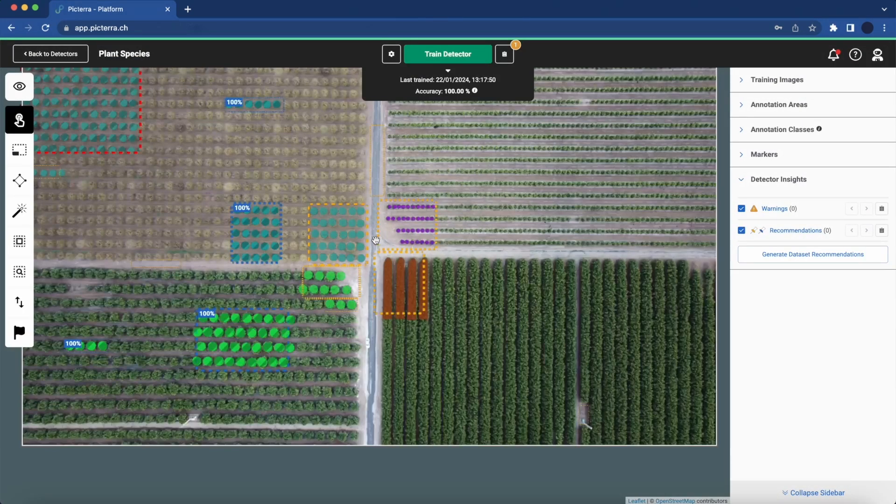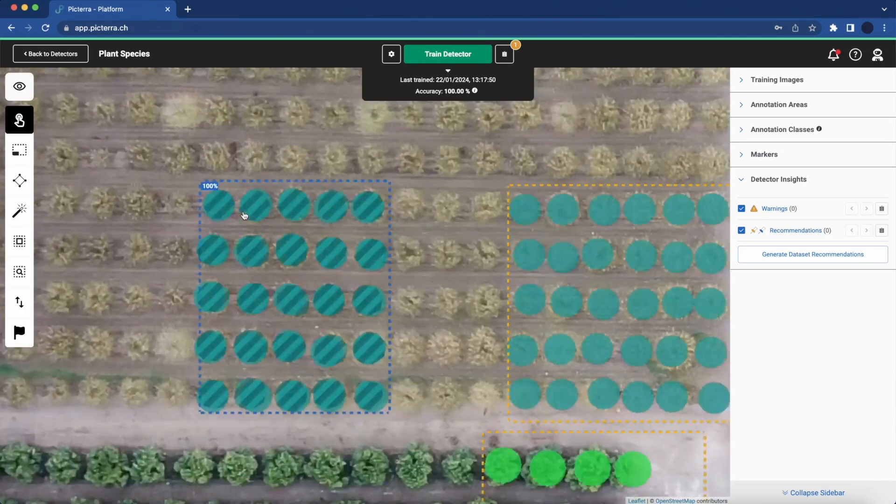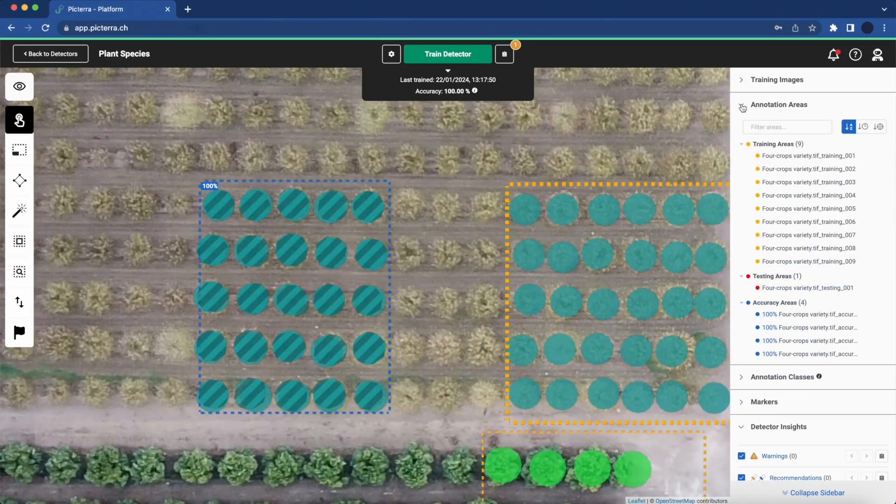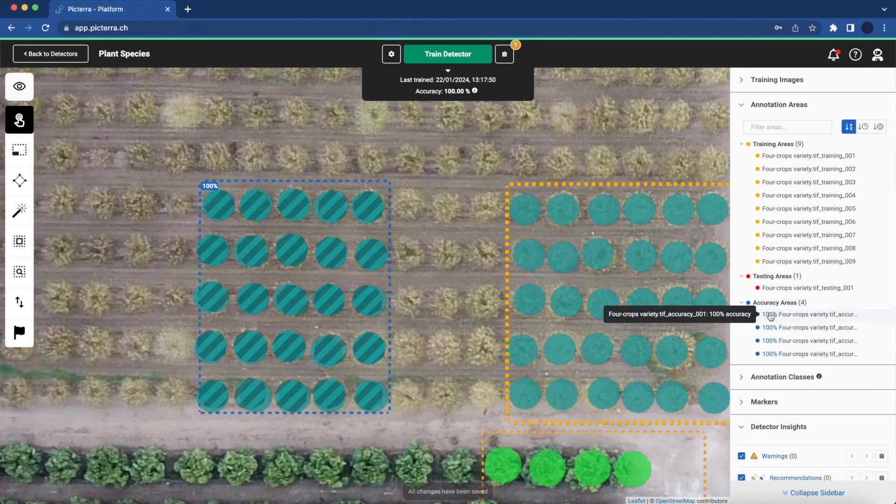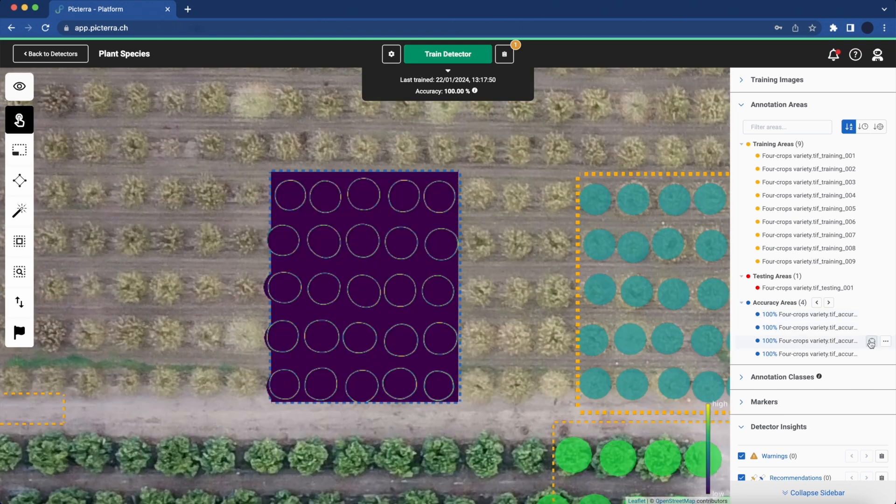Exploring accuracy areas provides valuable insights for further analysing and enhancing the model. Let's examine per-area accuracy scores and confidence maps.